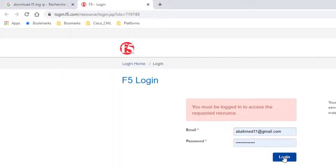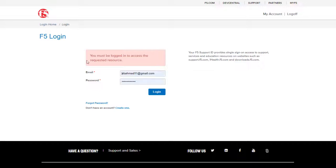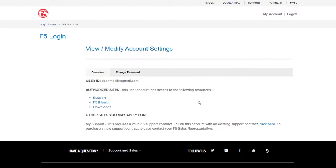Step two: you have to authenticate using a free account. Click downloads, then click on find downloads.